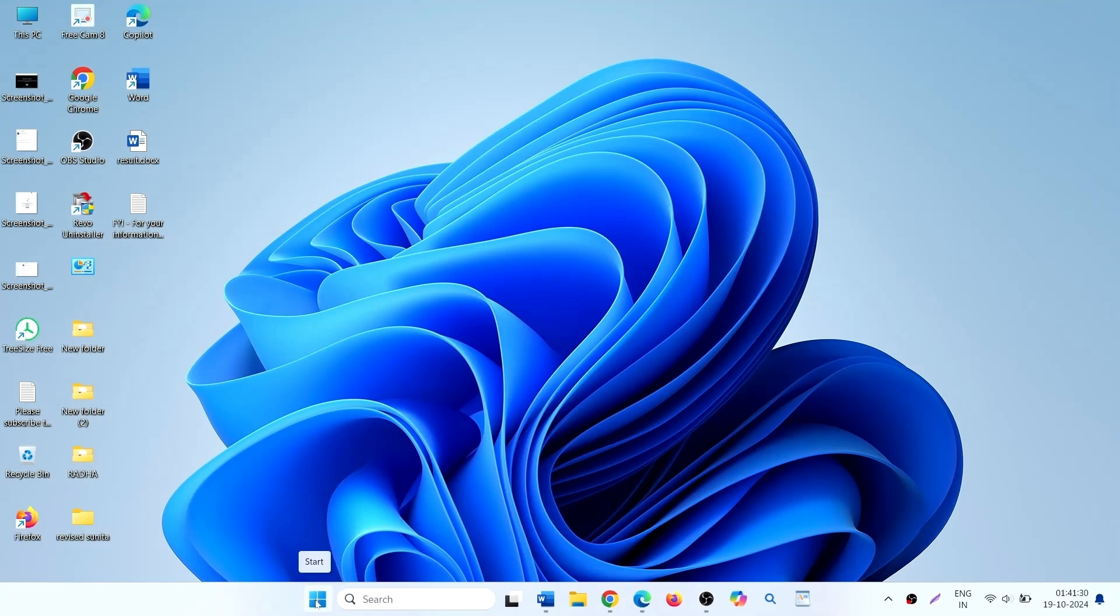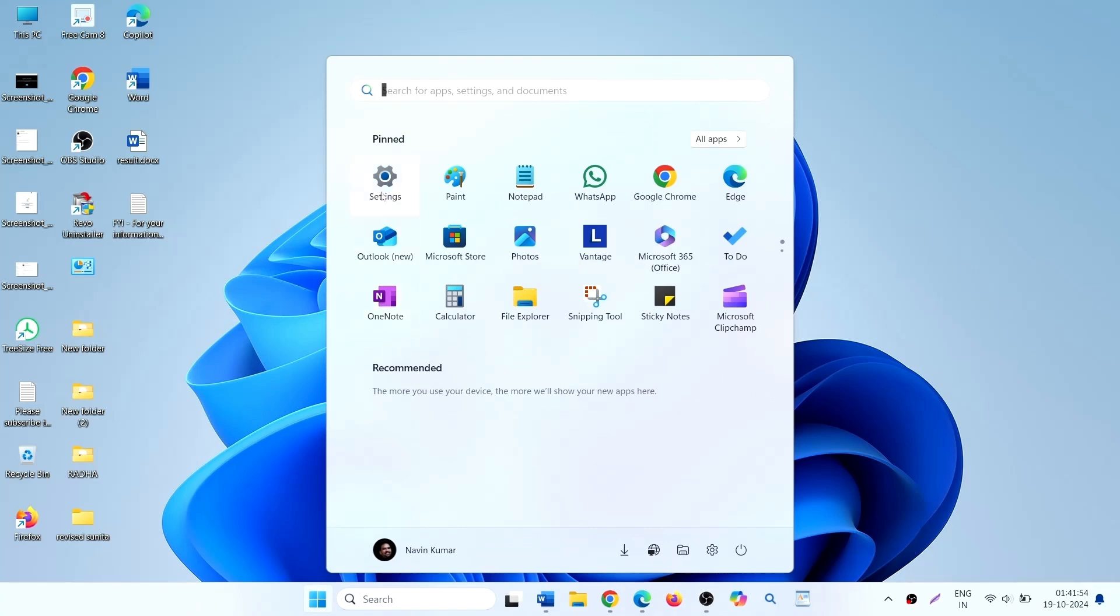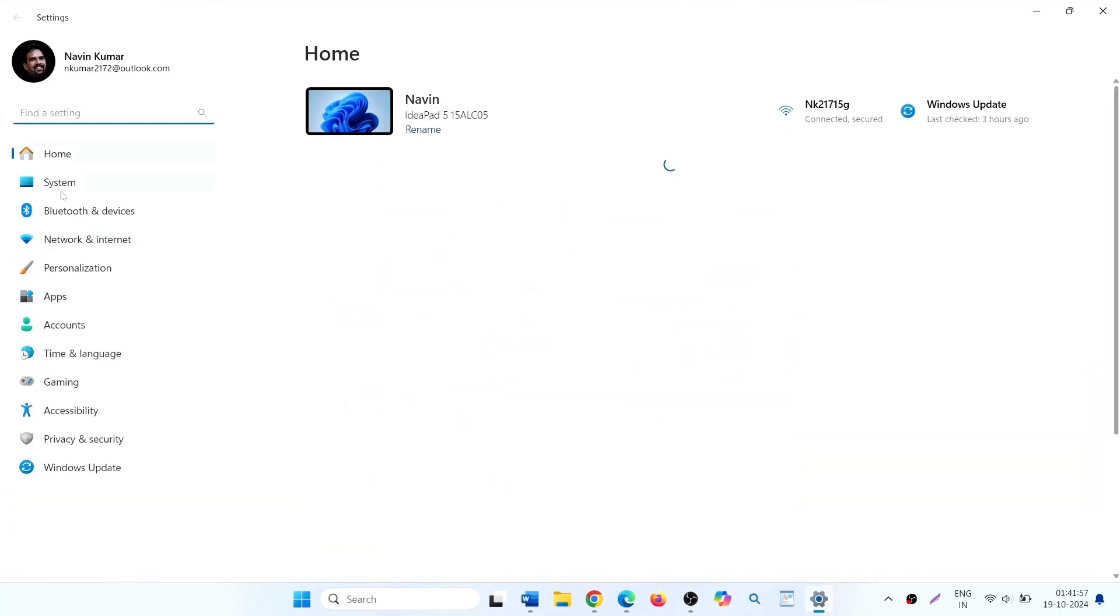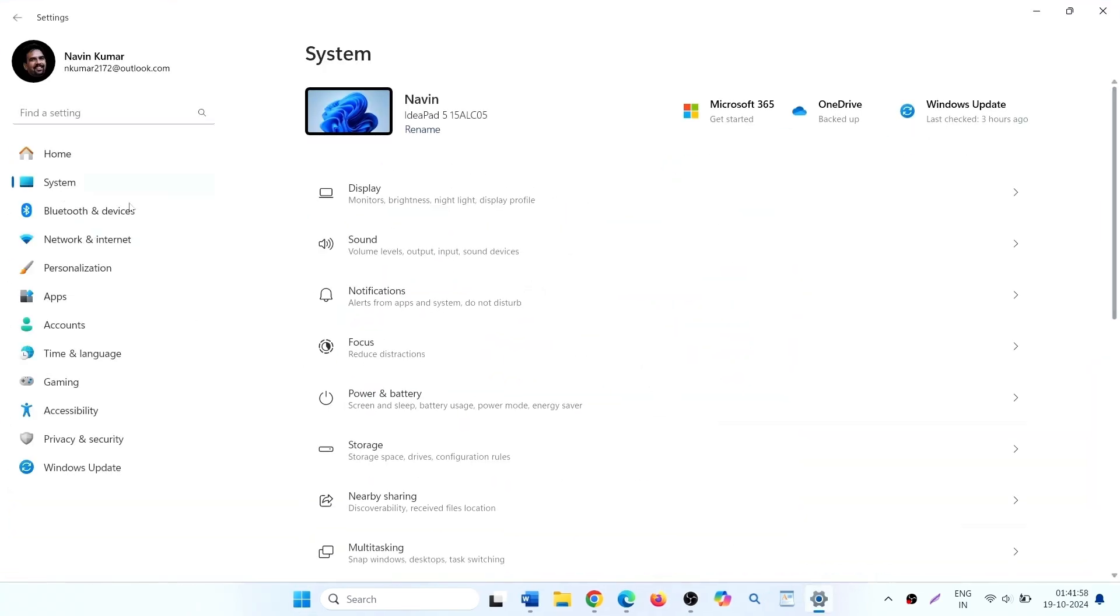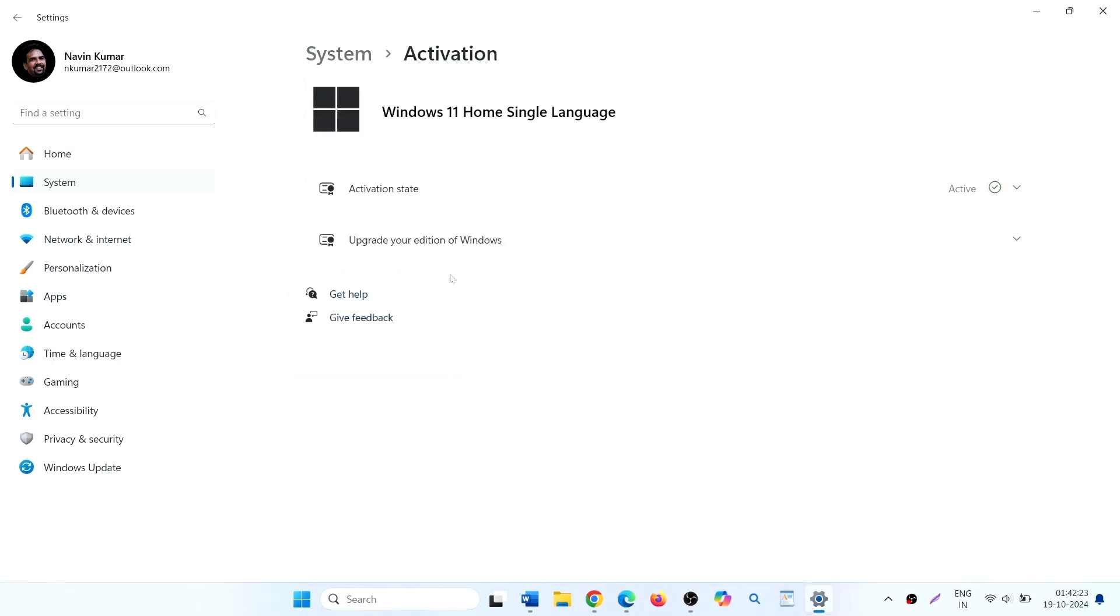On your computer, click on the start, settings, system, activation. Expand the S mode settings here and click on go to the store link.